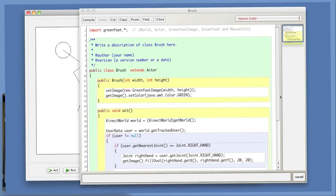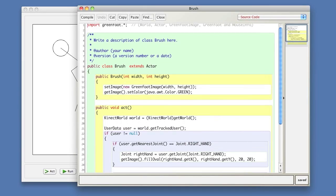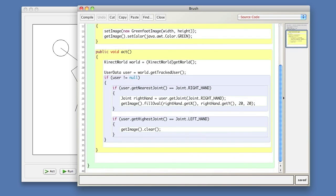We're going to move on to look at the code for this, which is quite simple. You can see here that we've got code that first checks if the user is being tracked, then it looks to see if their right hand is the nearest joint to the camera. If it is, then we just paint an oval on the screen wherever their right hand is positioned. We've then got some code beneath that checks if the highest joint is their left hand — so if they've raised their left hand above their head — and if it is, then we clear the image. Just with these few lines of code, we can achieve the painting scenario that you saw just before.